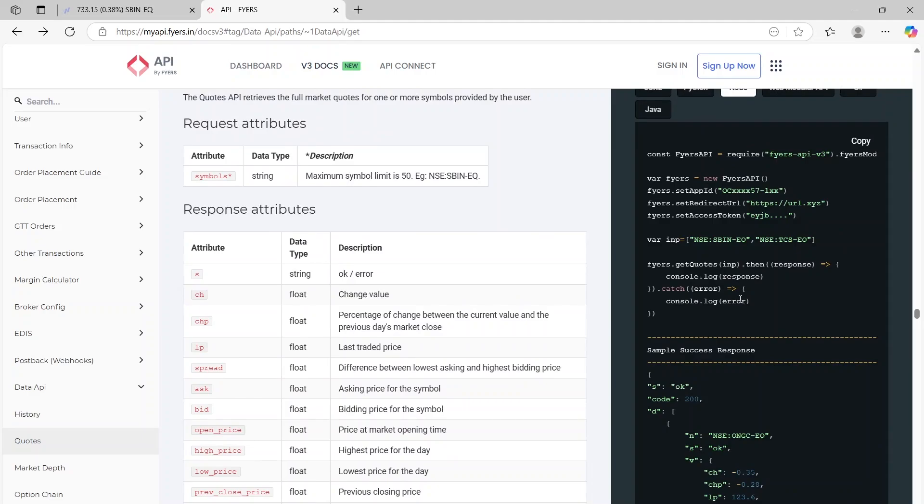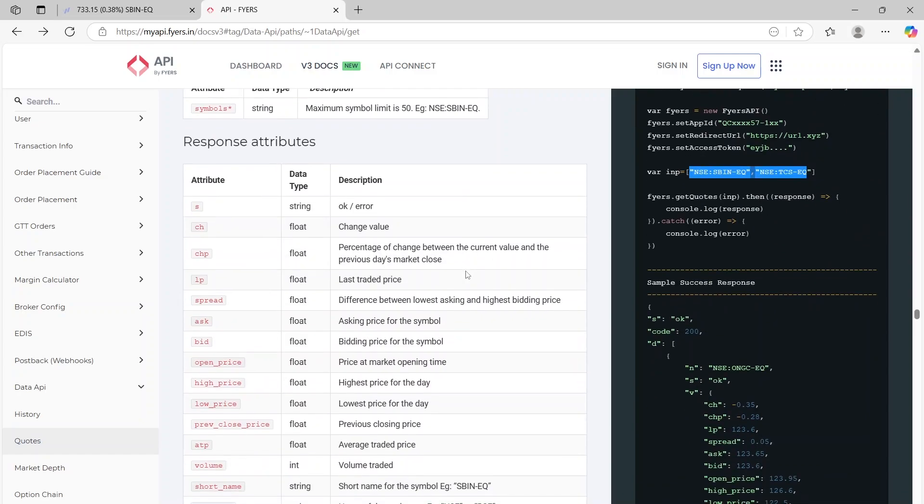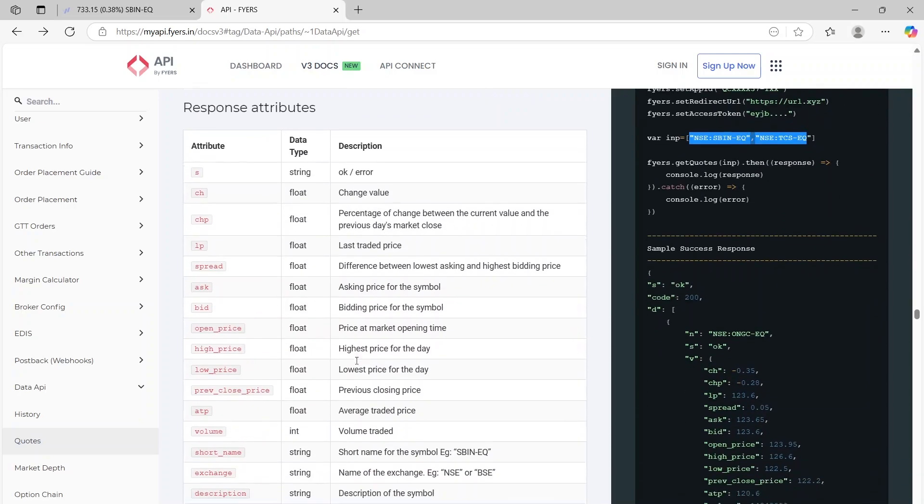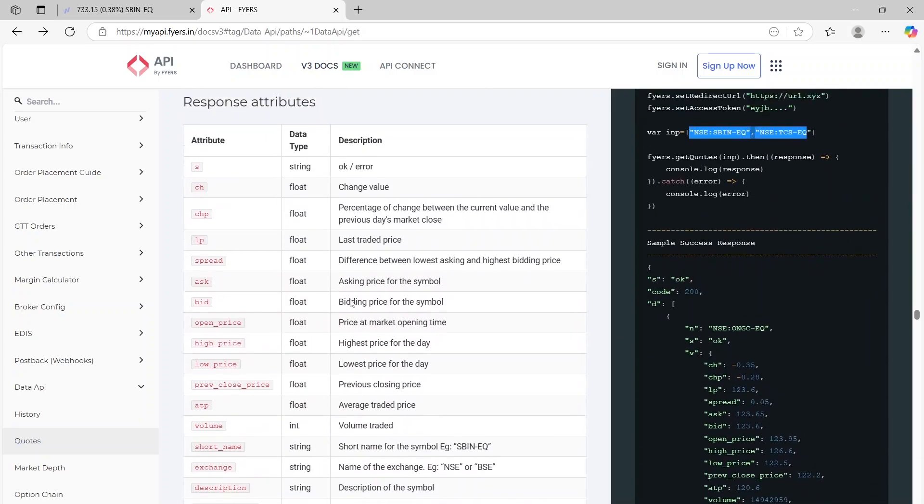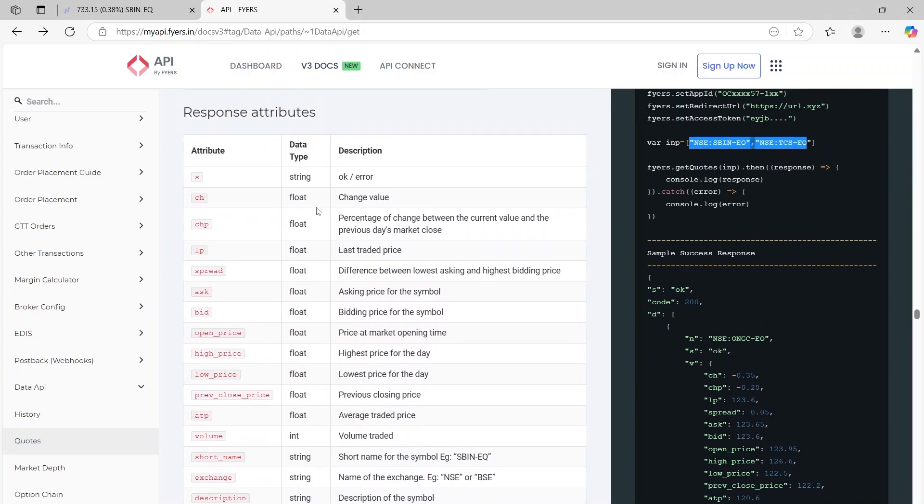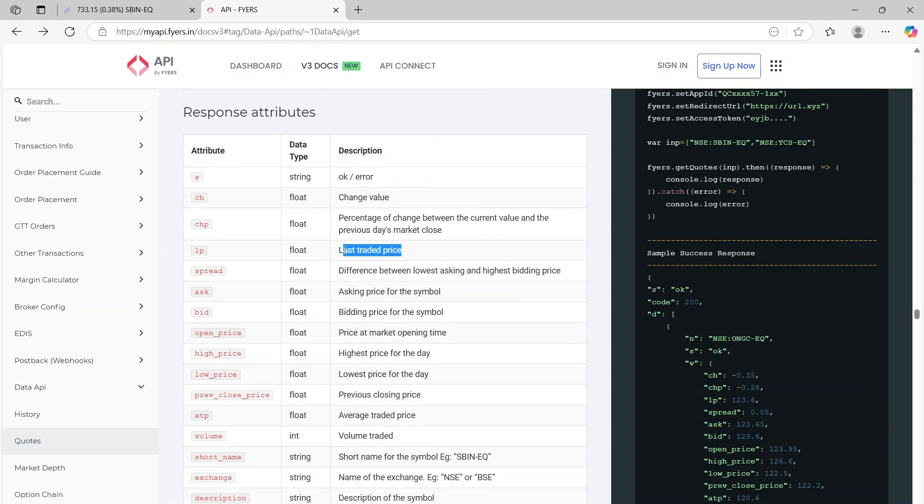I've used the same sample code. So based on the input, our input is the symbol that we want to get the data for. So based on the input you will get a lot of information. You will get what has been the change, that means the yesterday closing price to the current price. The last traded price obviously is the LTP.